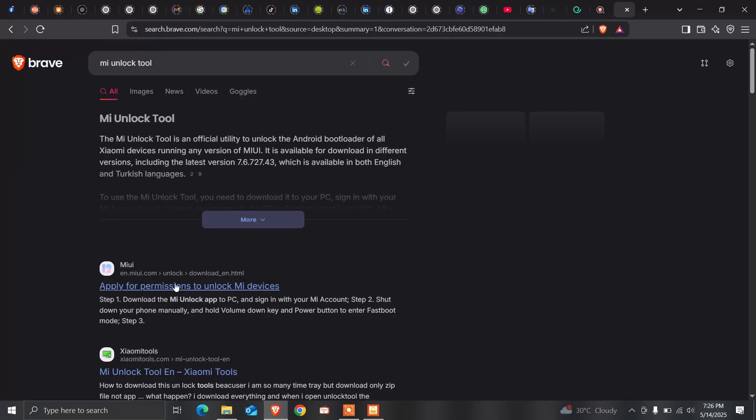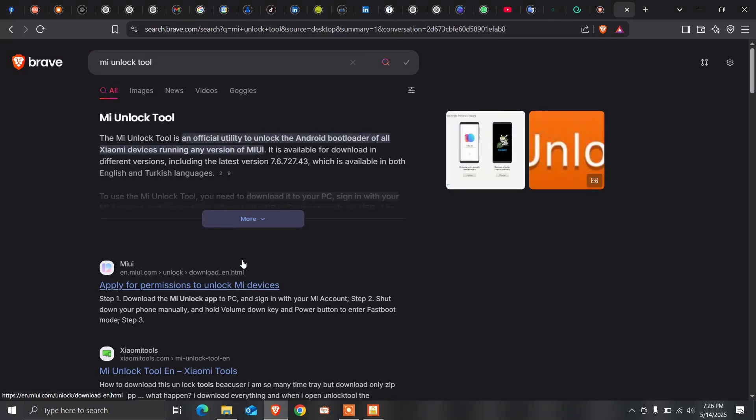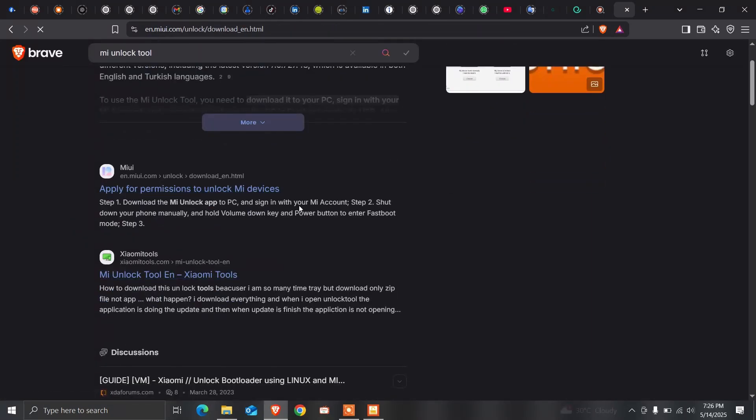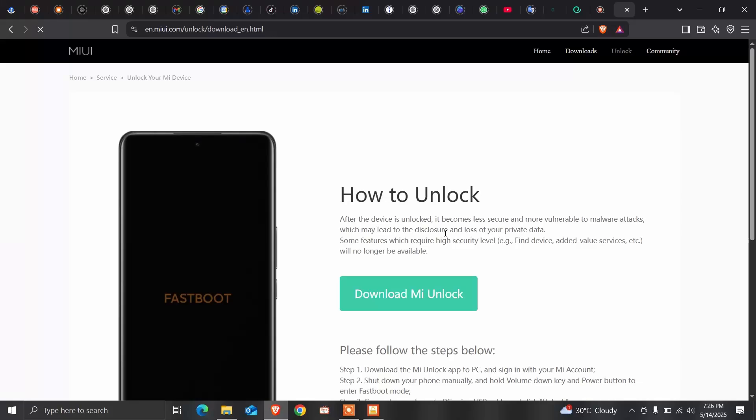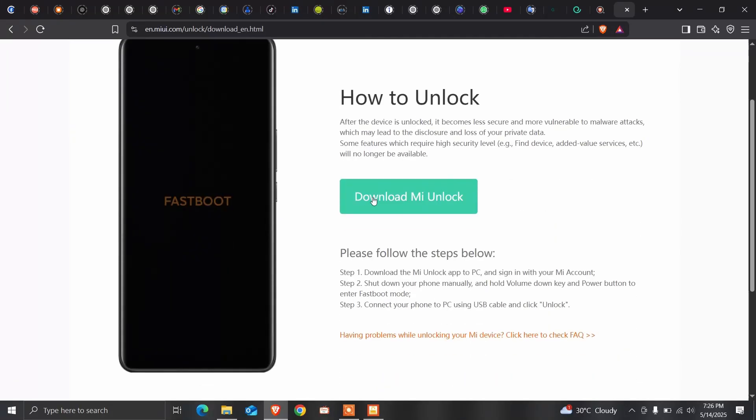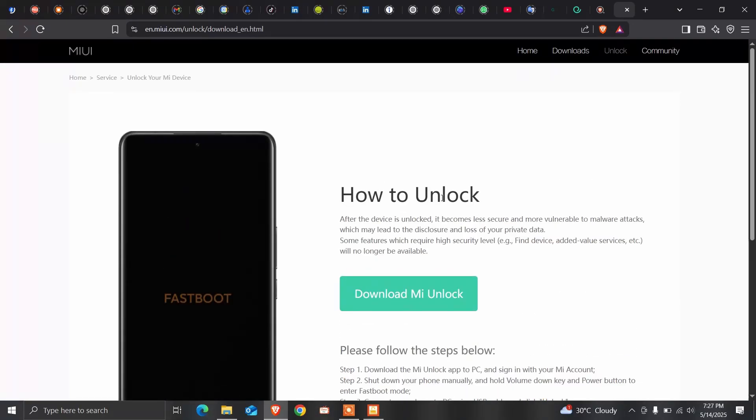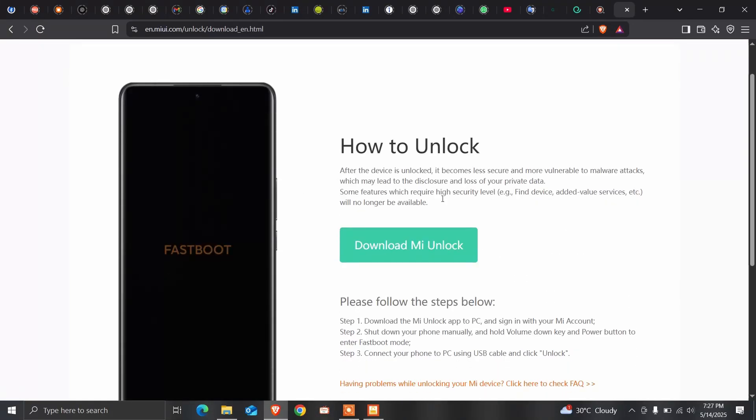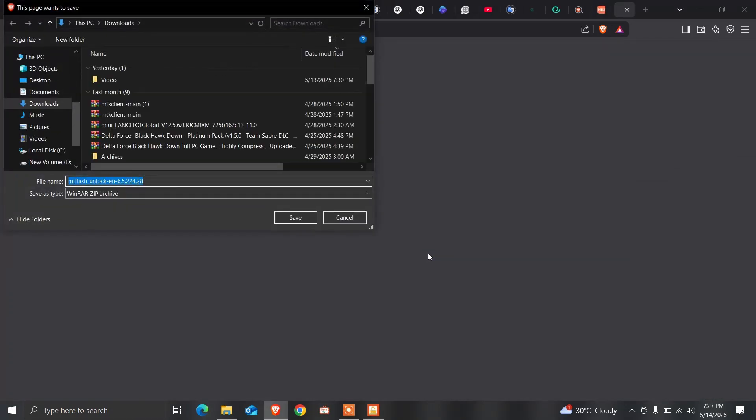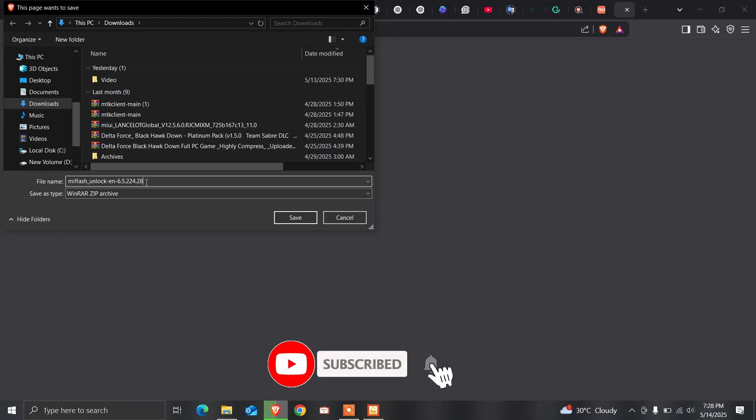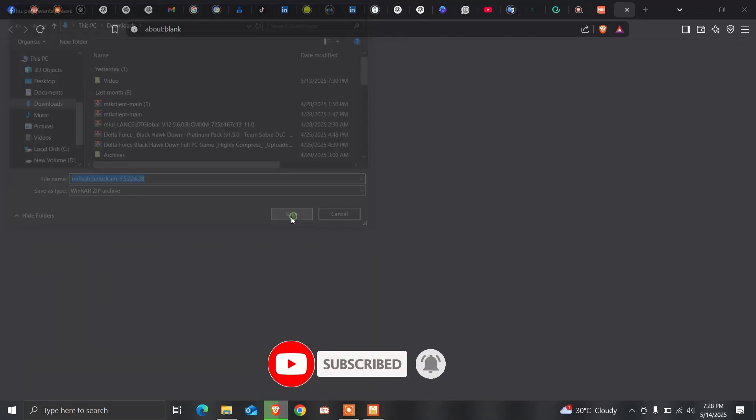You need to go to the official website and download the MI unlock tool. Globally they are giving us this version, but this version is the older version. I don't know why they are not updating this version. Let me show you the download.